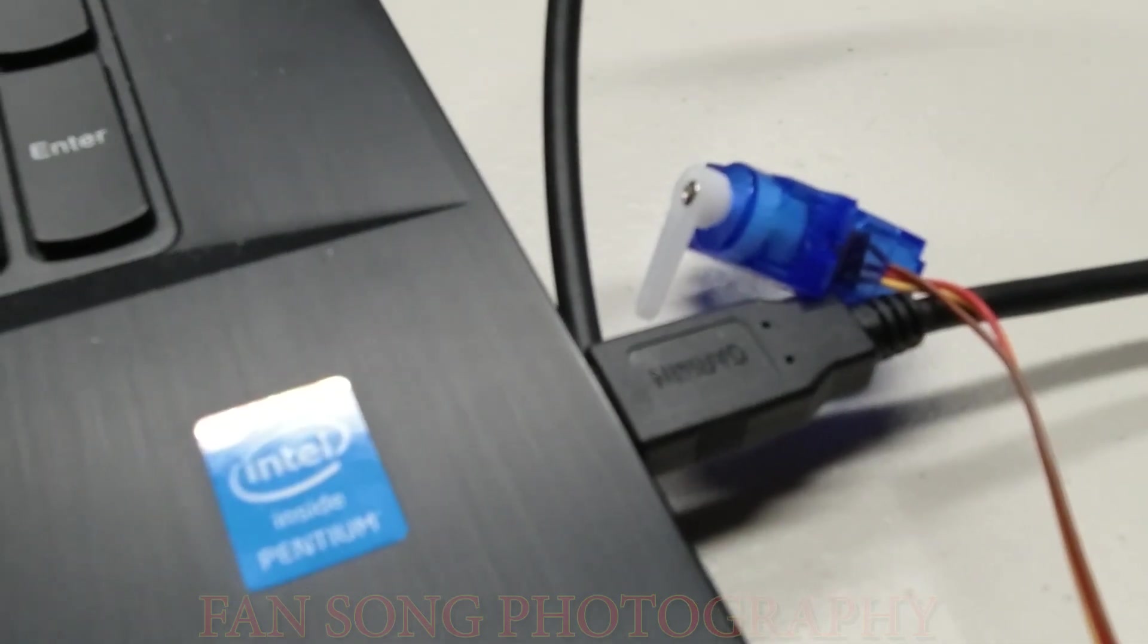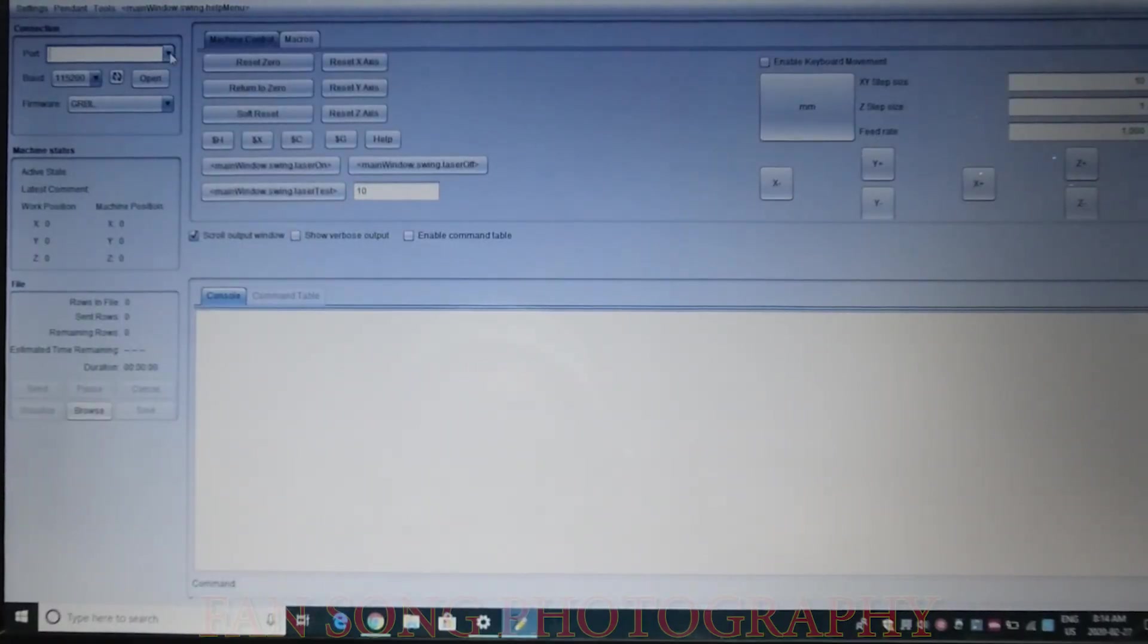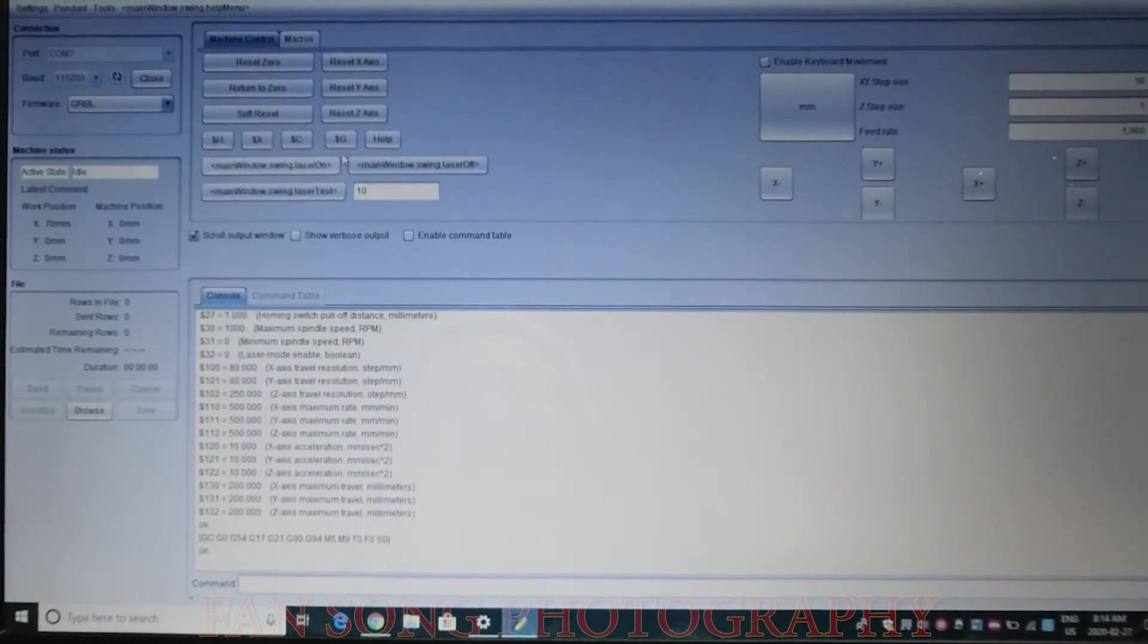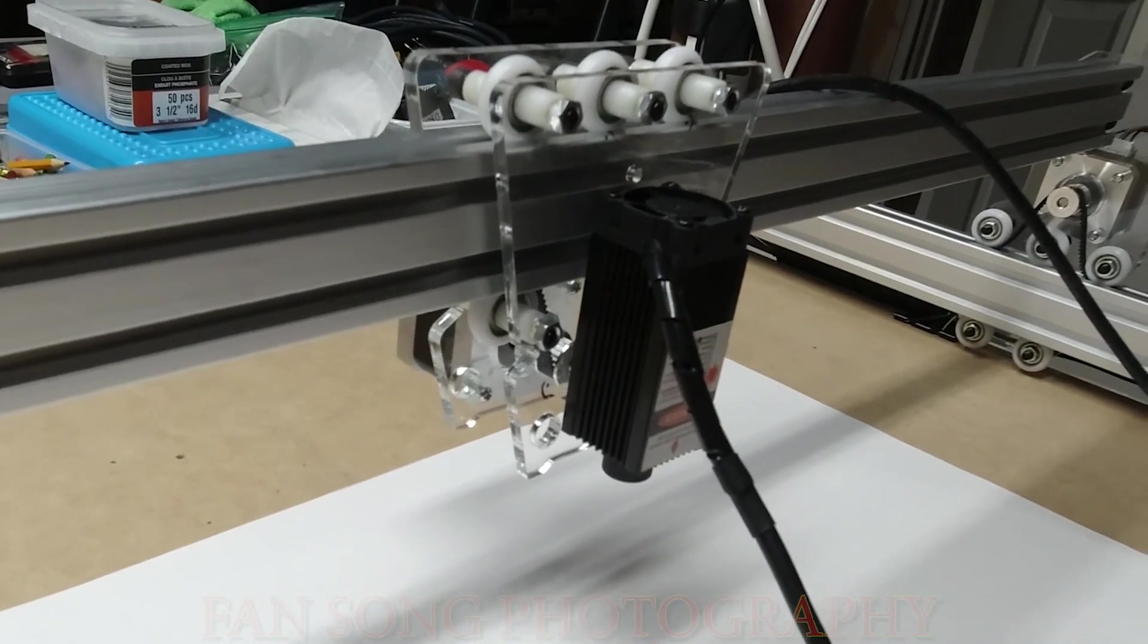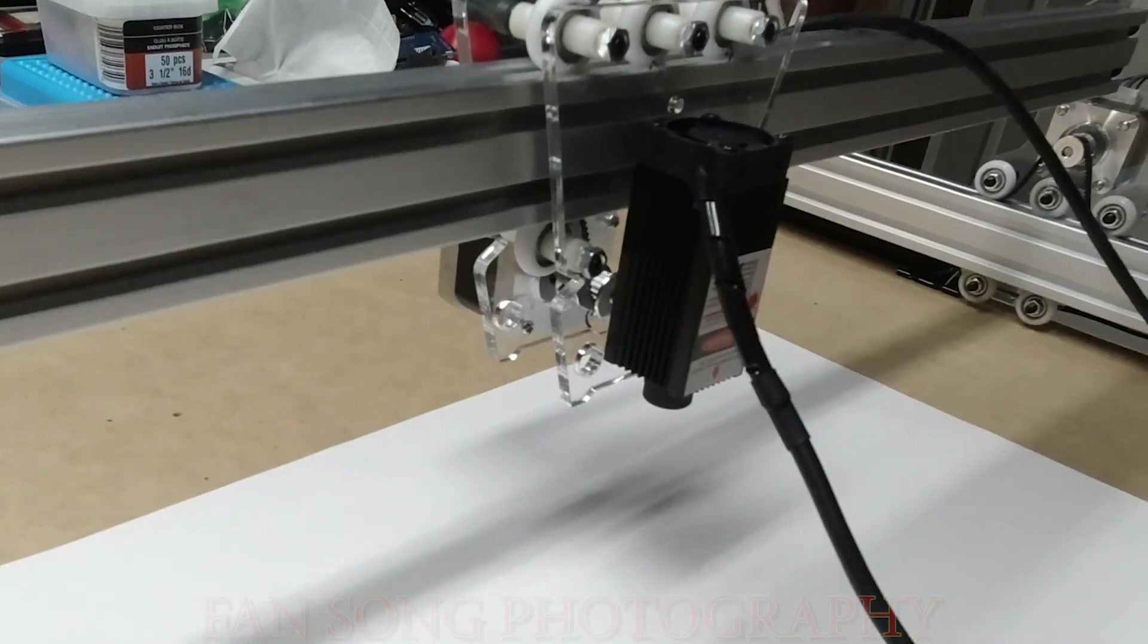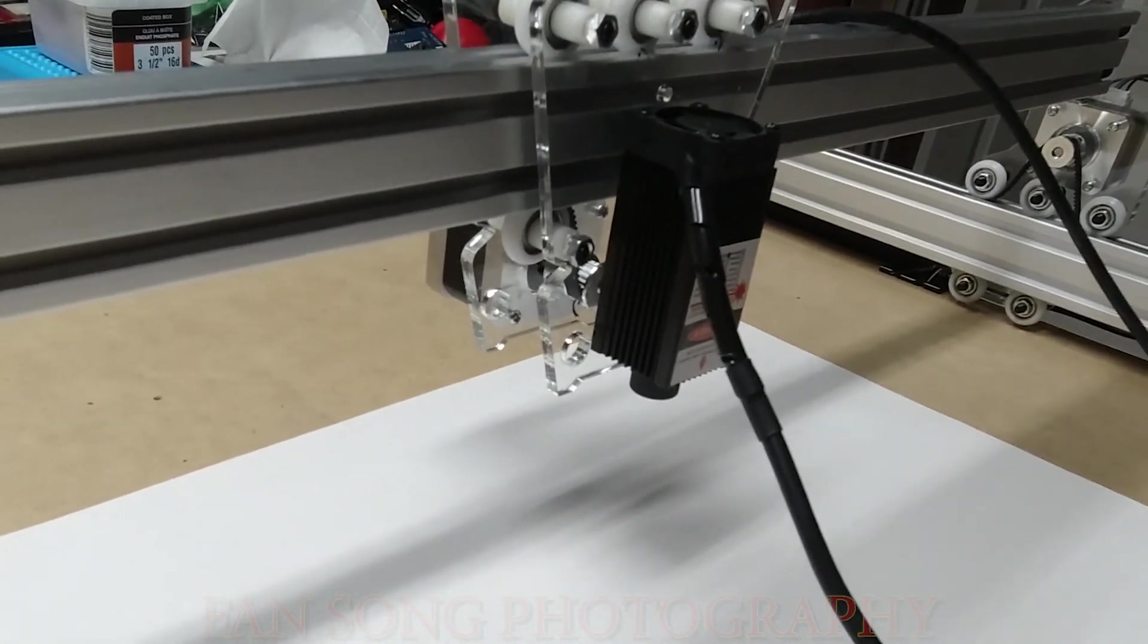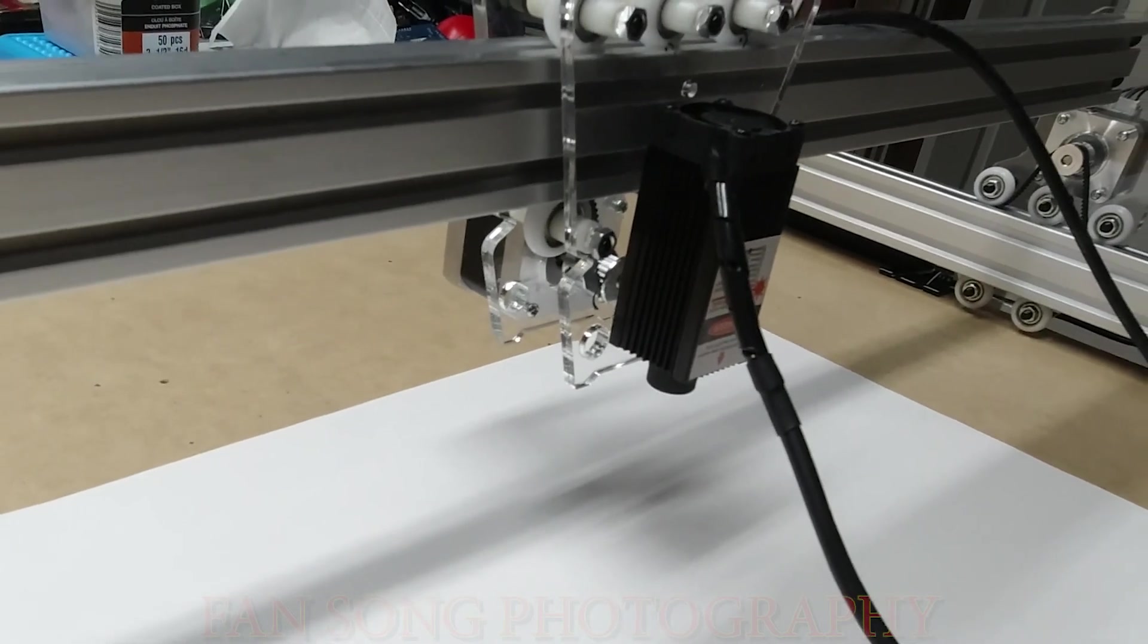So now the servo is with me right now. I just opened this universal G-code sender. First, I just connect this one. As I can see, I'm just doing some testing right now. X and Y. So I just do X, and I just do some testing of the Y. As you can see, the moves, no problem.